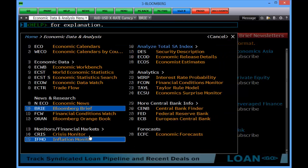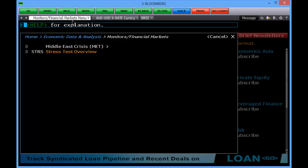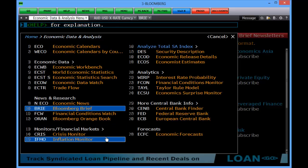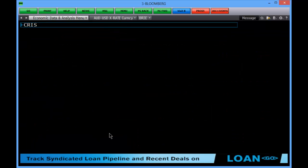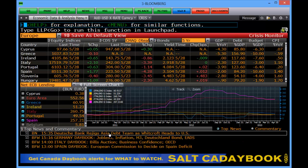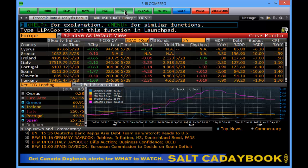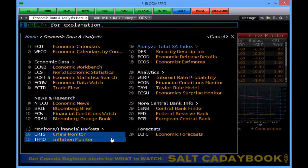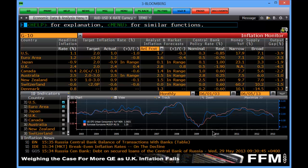Then we have a series of Bloomberg monitors that have been built specifically for Bloomberg users by Bloomberg, and they cover different areas. For example, the crisis monitor gives you a feel for what's happening in Europe, or the inflation monitor, giving you a feel for global inflation.